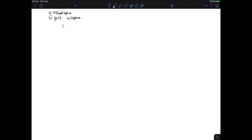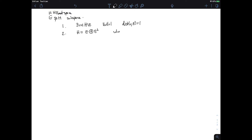The first thing is that we can always find a U in H, but not in E, that has norm 1 and such that the distance between U and E is exactly 1. So you can always find vectors on the unit sphere that are far enough away from any subspace that is not the whole space. The second thing we're going to prove is that H splits into the orthogonal sum of E and E-perp, where E-perp is the set of all those vectors in H that are orthogonal to anything in E.